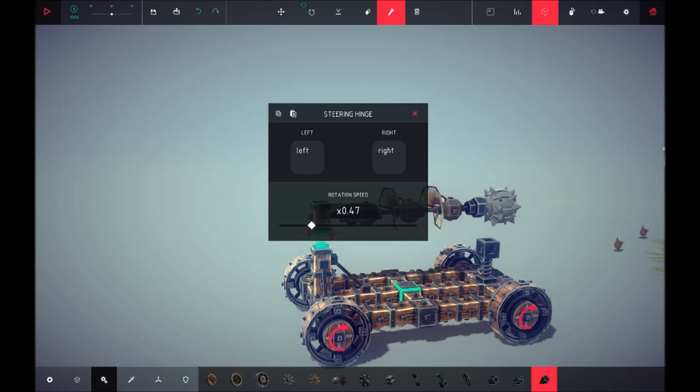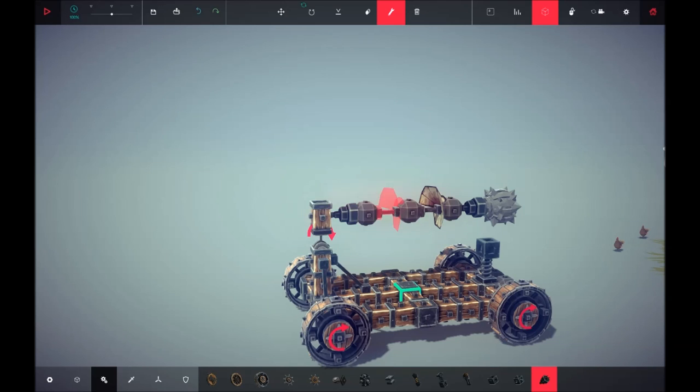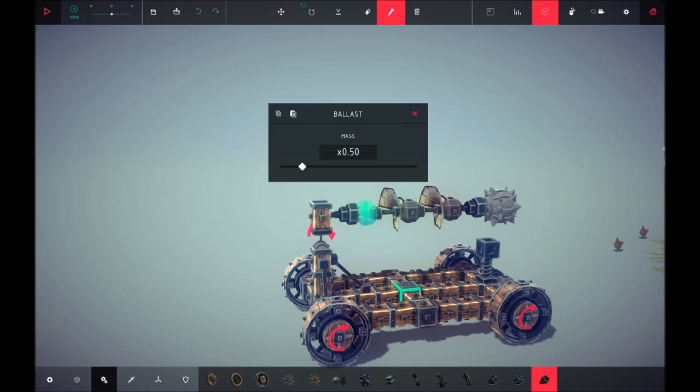We're going to make the weight of the ballast to the very minimum and paste that.